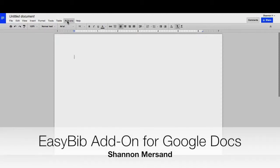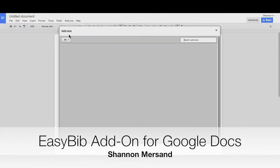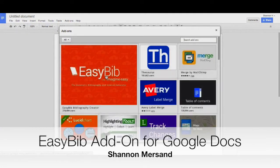The EasyBib add-on allows you to easily create citations. Click on Add-ons, Get Add-ons, and search for EasyBib.